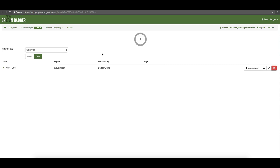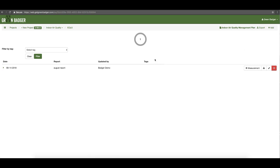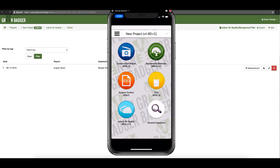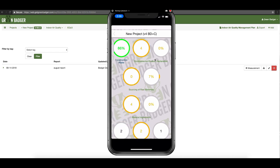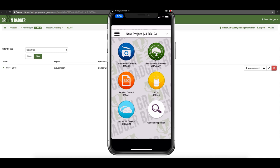Managing your indoor air quality practices during construction with Green Badger is a breeze. This is another credit where you need a written management plan. While you can add your individual reports directly through our system, the easier way to do it is by using our mobile app, which is available on iOS or Android devices and can work on your phone or tablet. Within the app you'll have a list of all of your credits; if you swipe to the left you'll have your project dashboard. The app really comes into play for managing all of your infield construction inspection reports, in this case for indoor air quality.